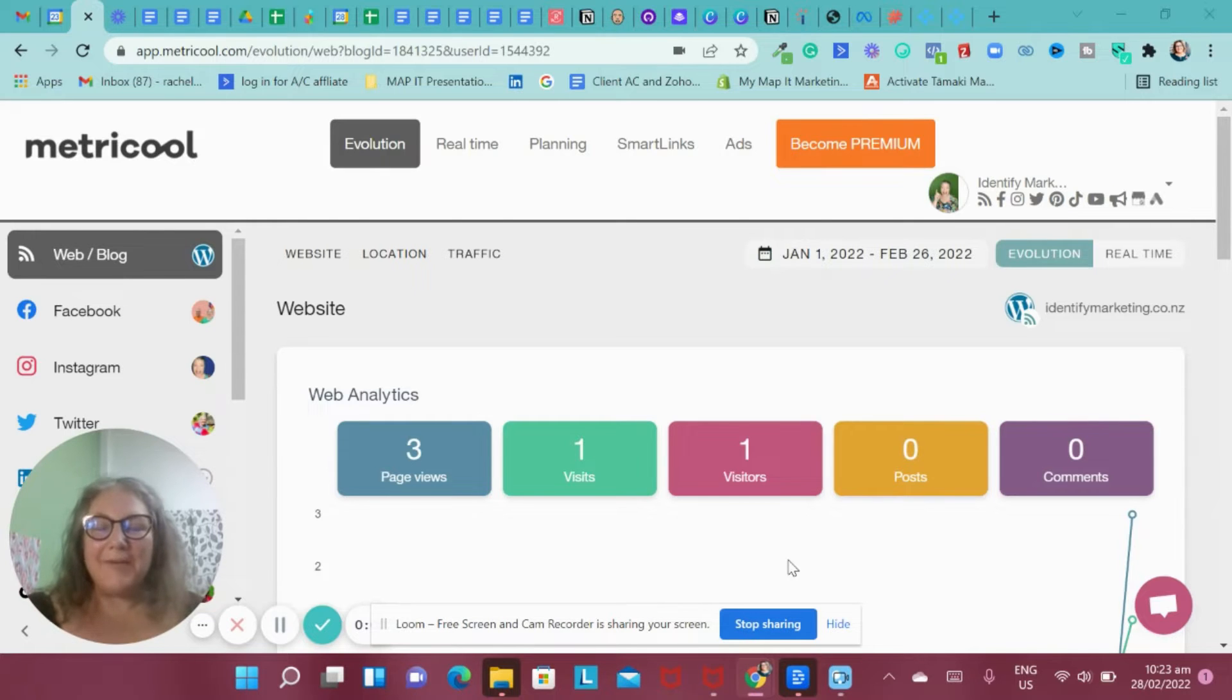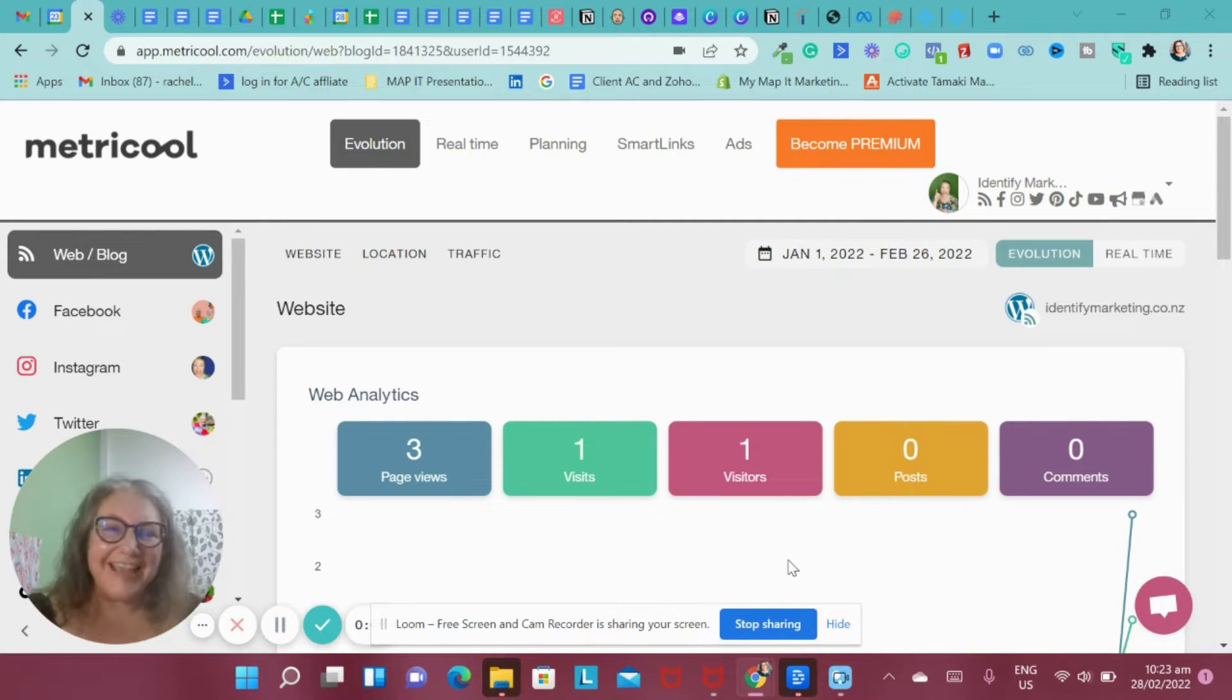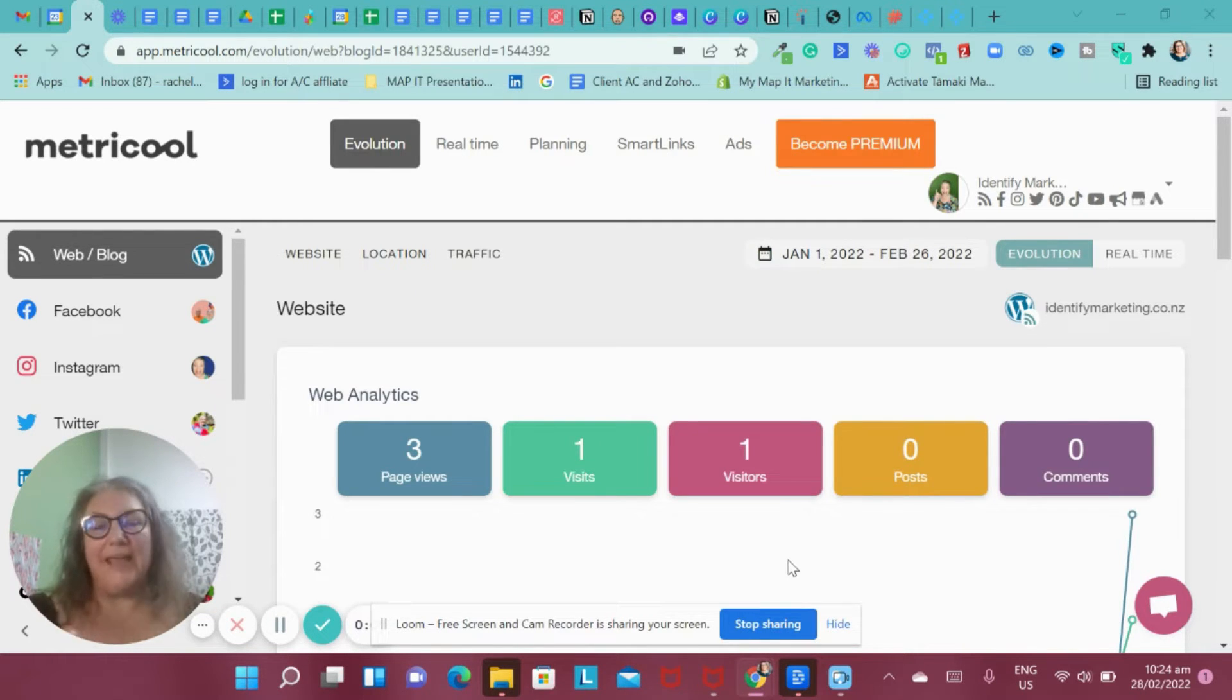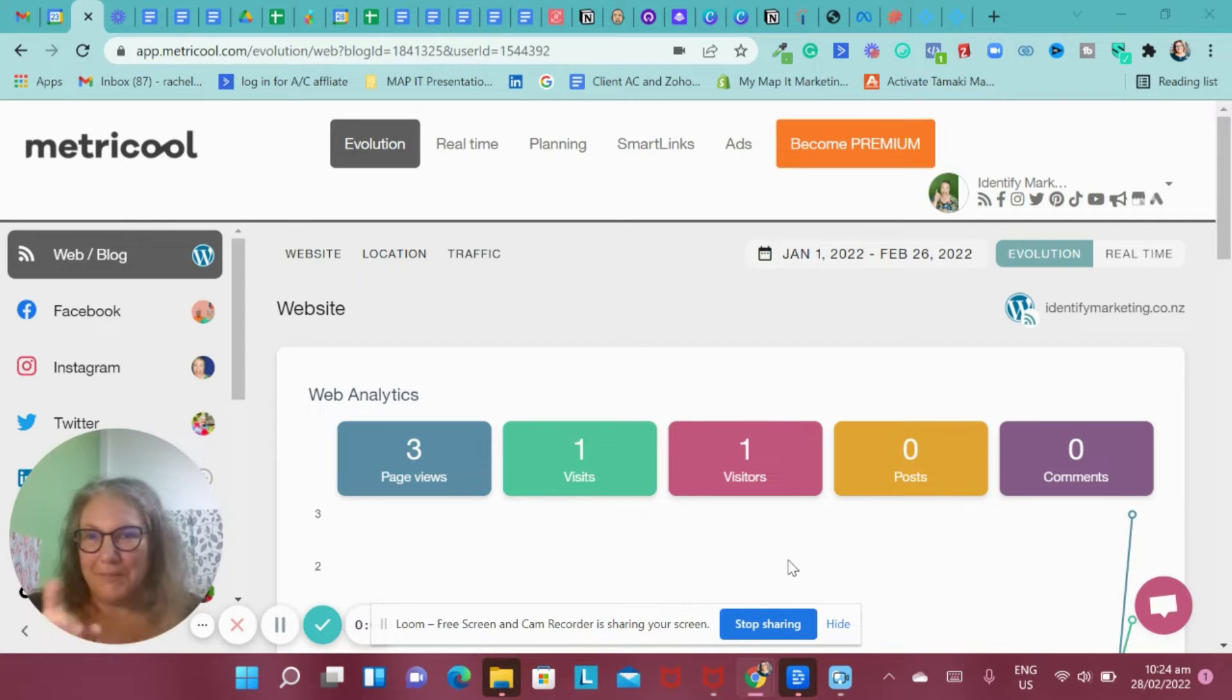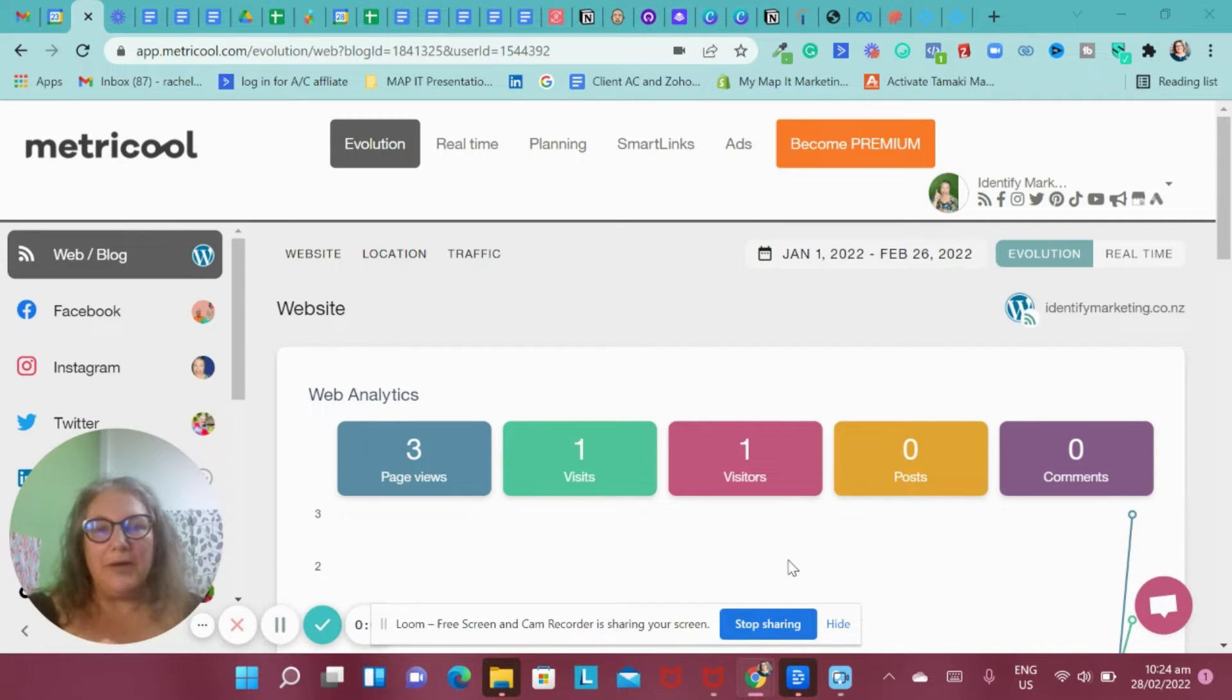This is Metricool and I'm going to walk you through the benefits and the drawbacks of the free plan, and then I'm going to make another video about the paid one. Let's start with the free one.